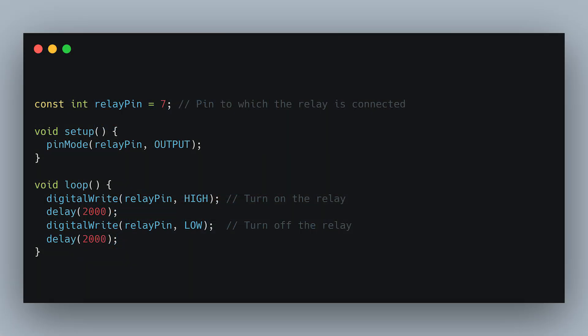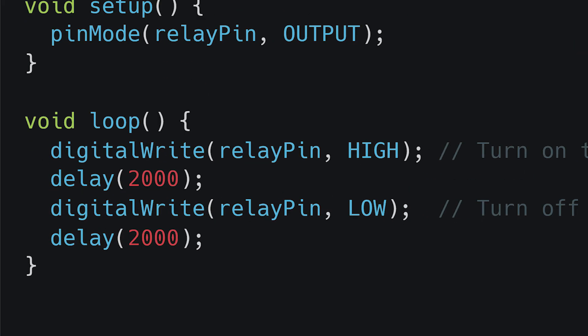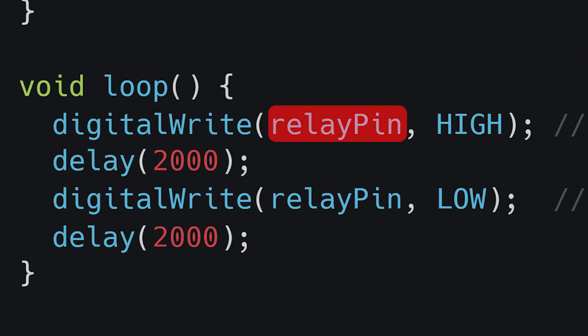Here's a simple code that will turn the relay on for two seconds and then off using the digital write function. The first argument of the function is the pin on which we want to change the value, and the second is the value we want to change to.